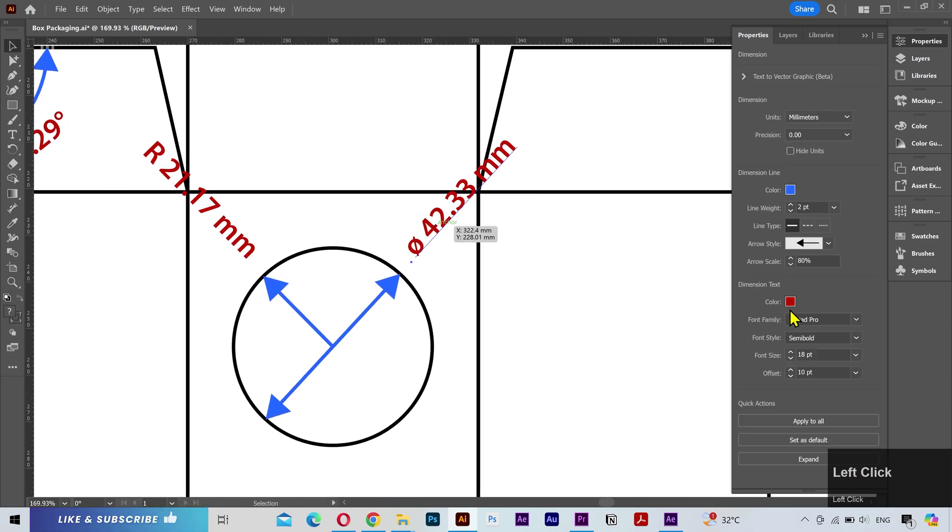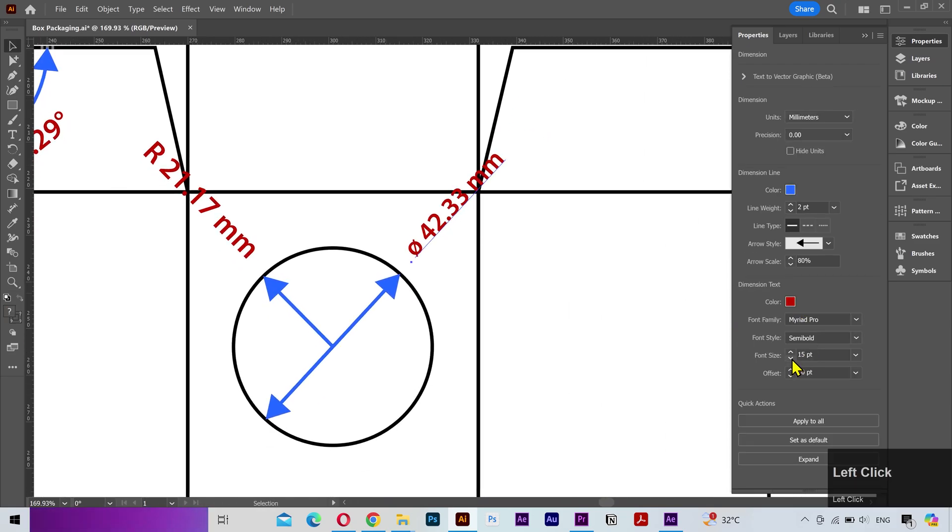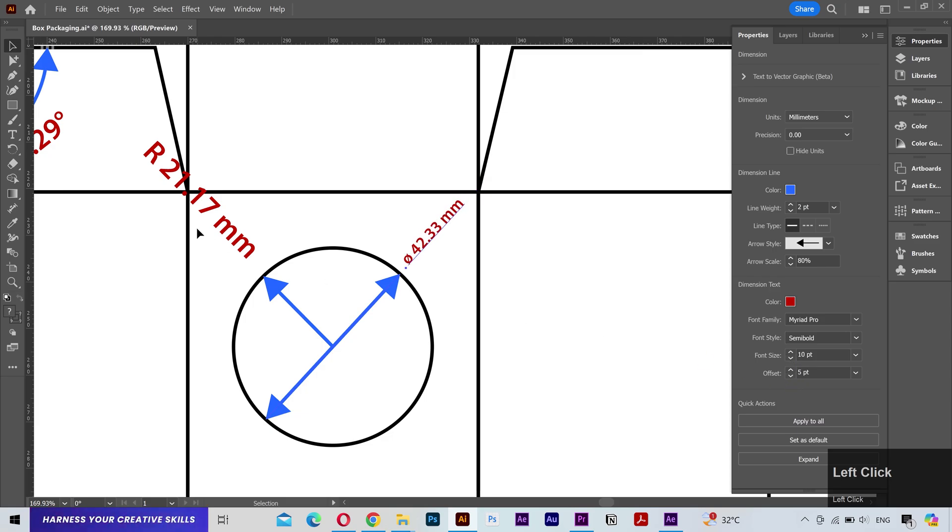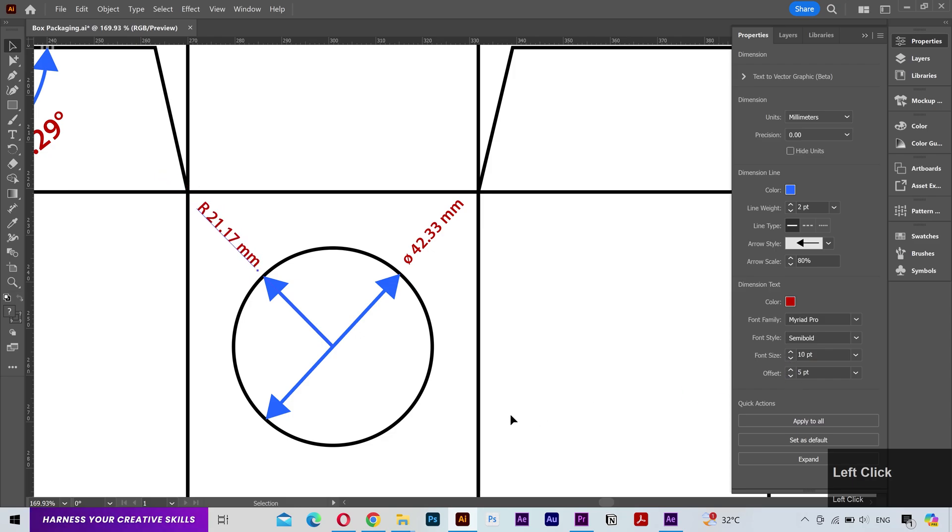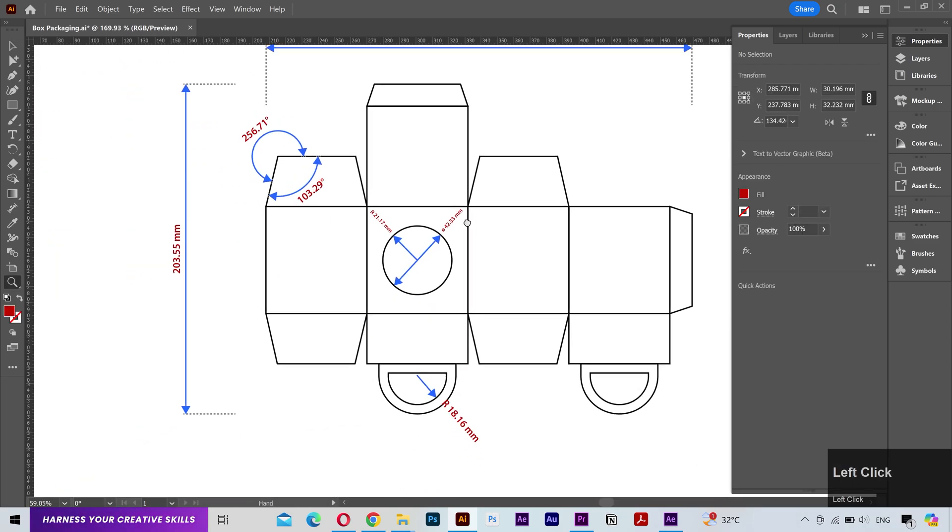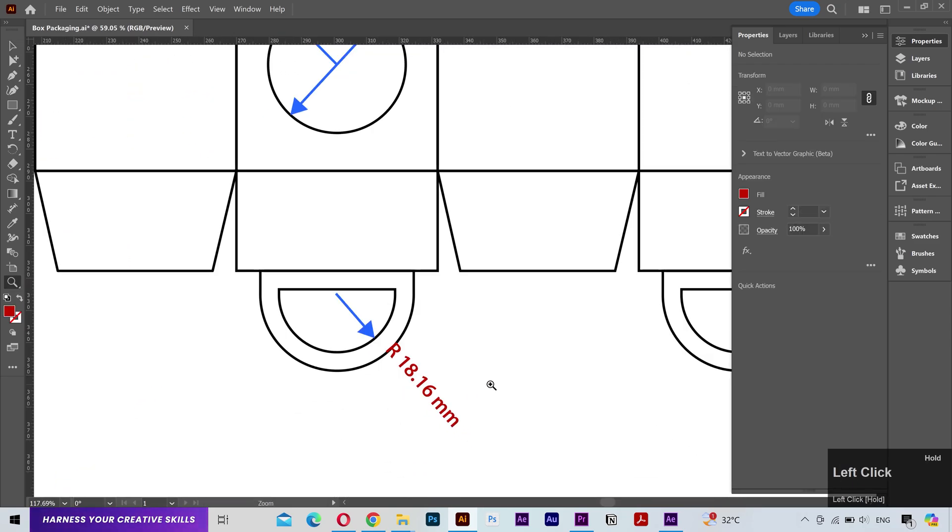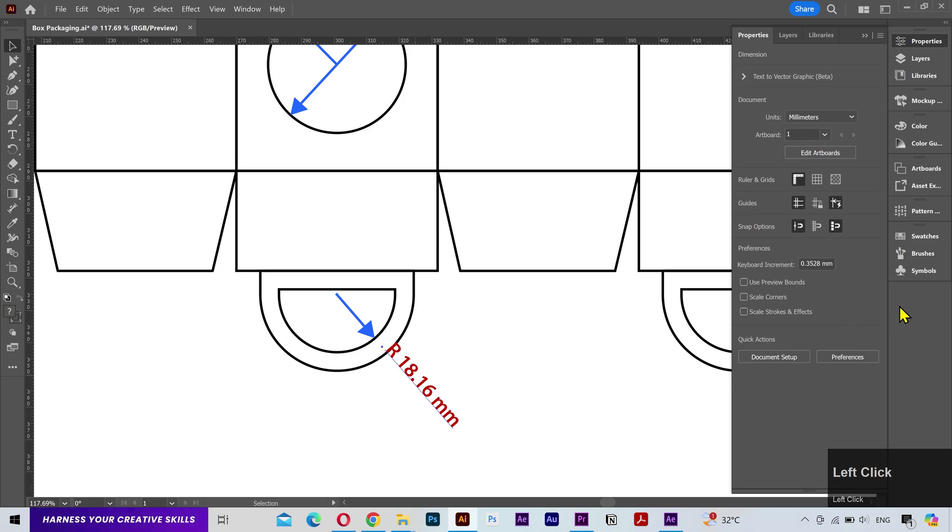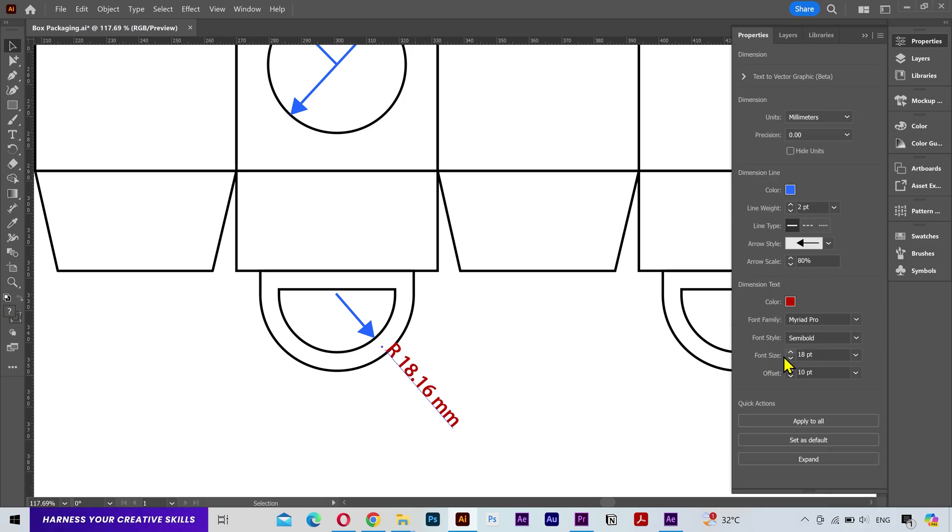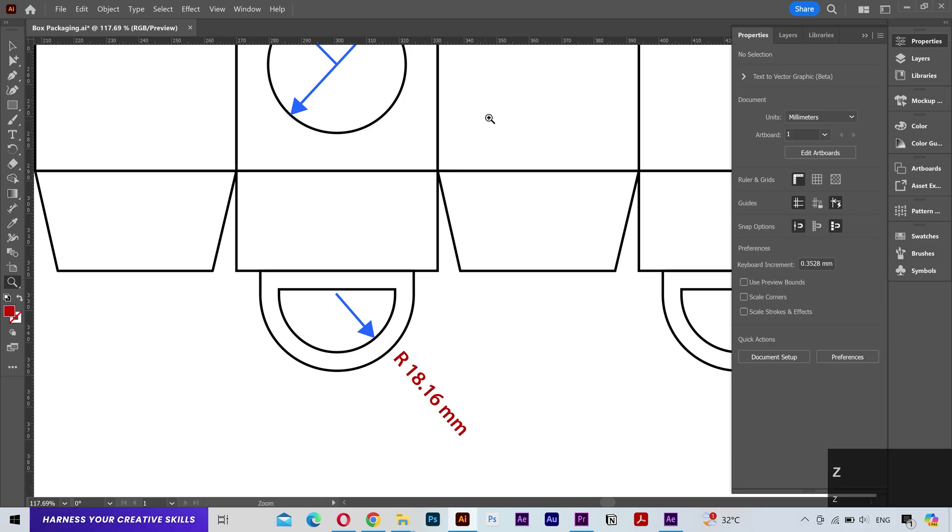I'll actually decrease the text size and offset for this one. Same goes for this. I'll increase the offset for this one. And that's it.